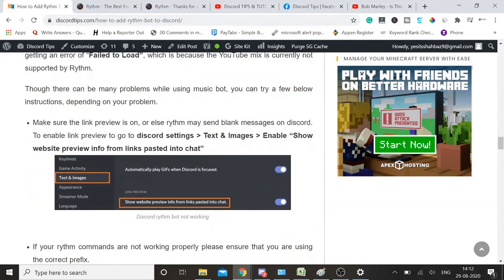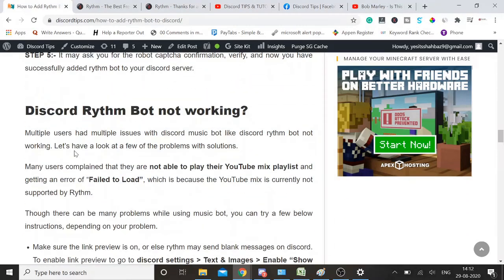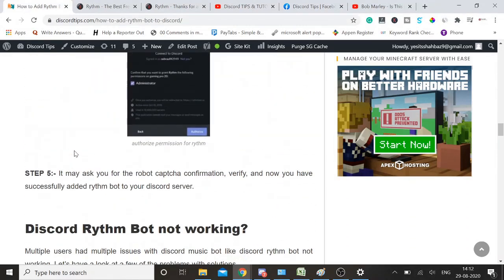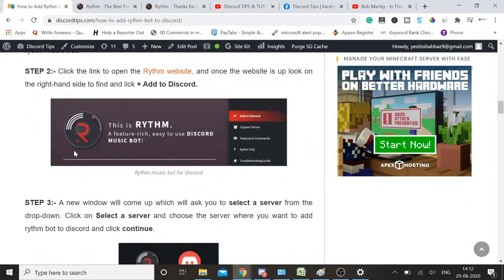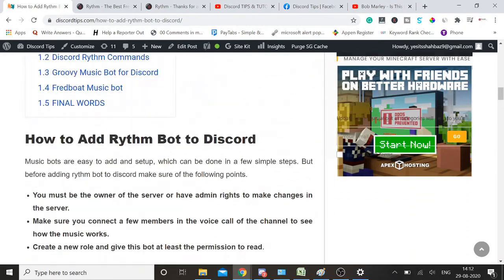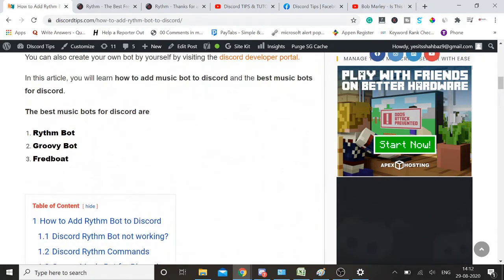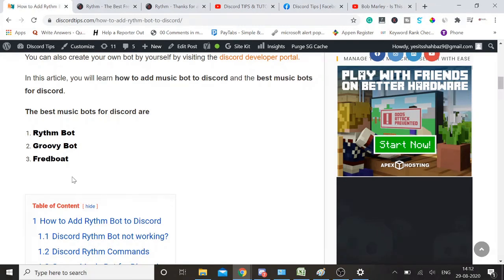Even you can do the same. I have also mentioned the other links. You can also go with the other bots like Groovy bot or Fred bot and the procedure will be the same. Just enjoy it. Try to do it right now: add a few members in your channel, go to the link, add the bot, and start playing music.